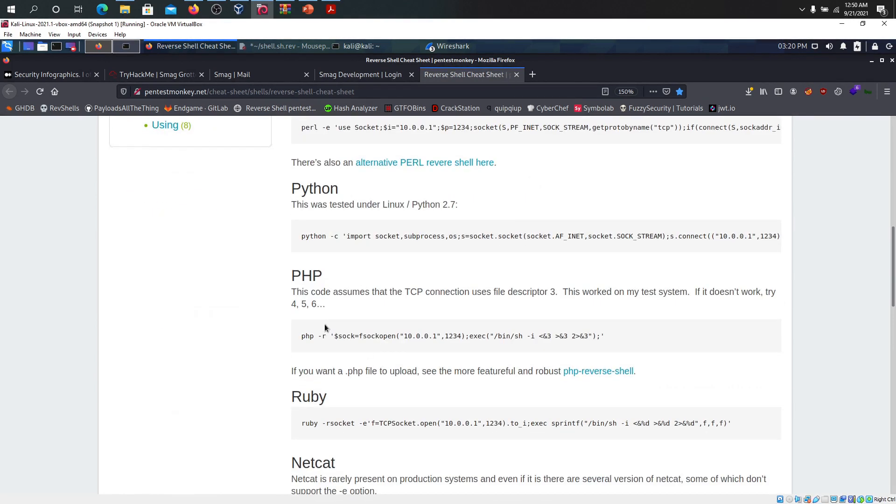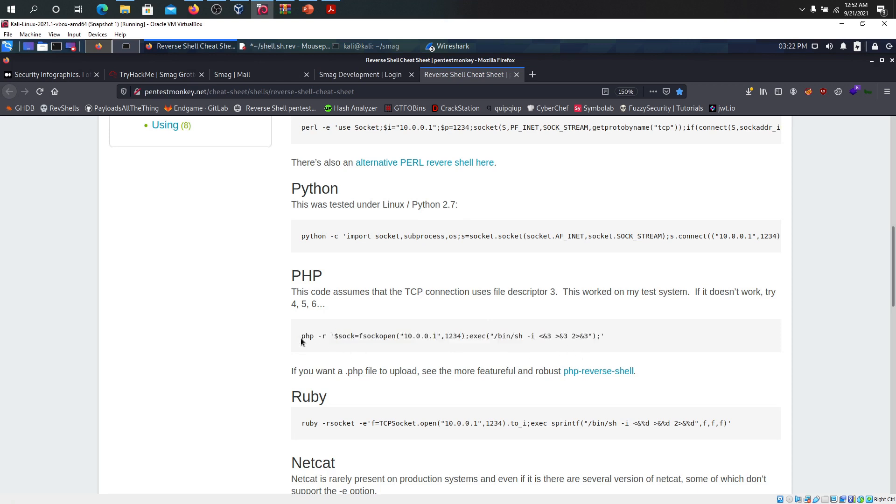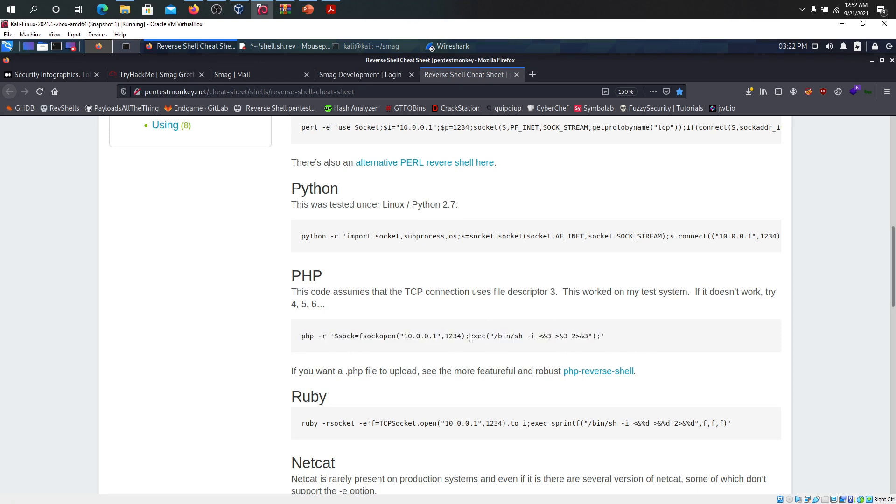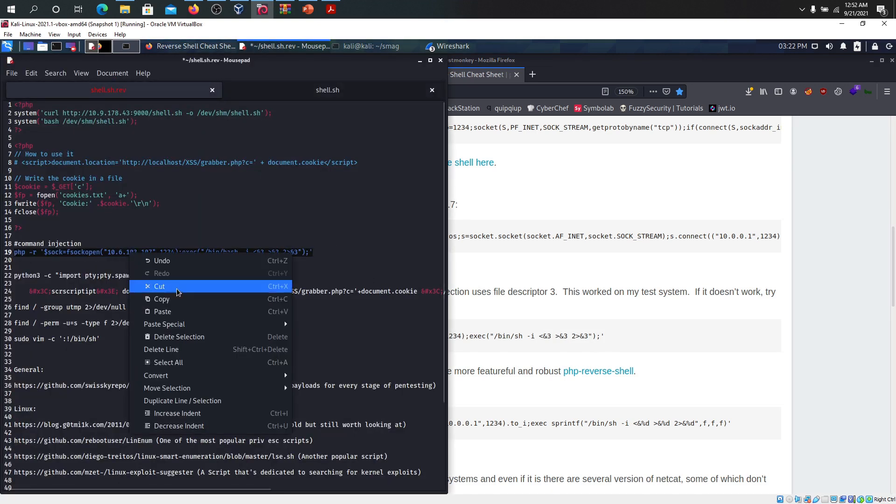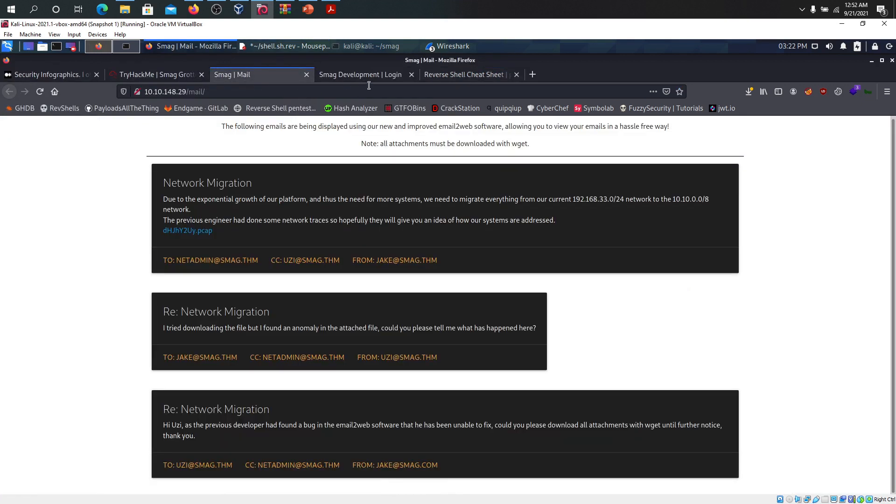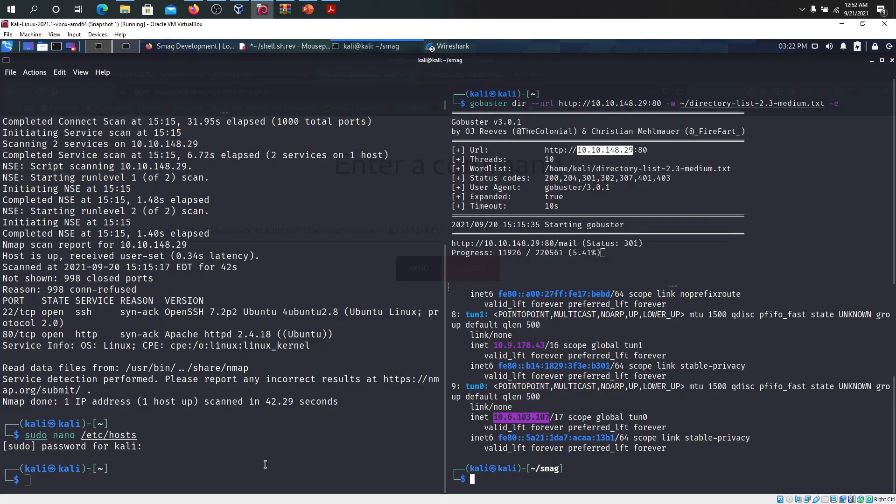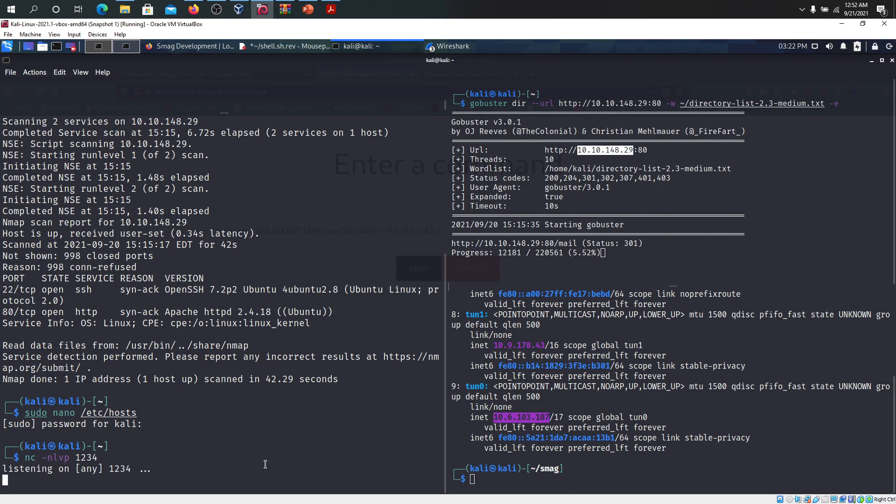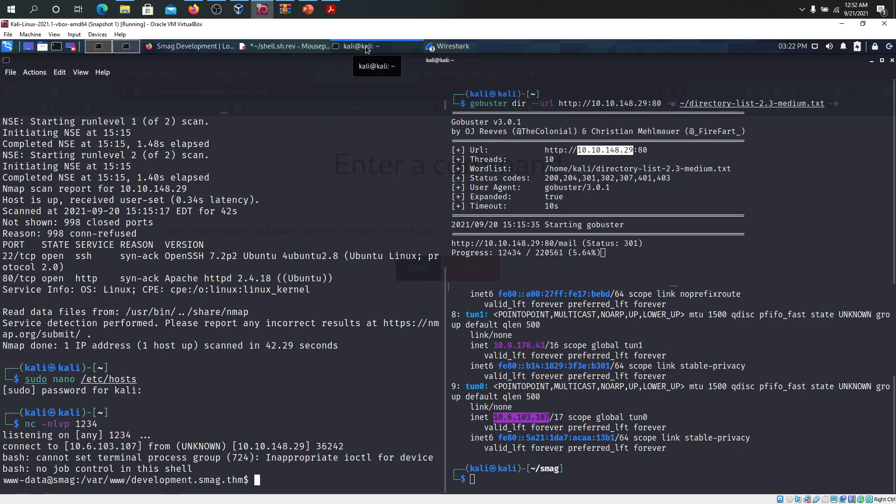If you go to reverse shell cheat sheet by PentestMonkey, we get PHP. I have already pasted this one over here. I put my IP address. You can go to the admin page and set this one up. We better set up a reverse shell with this one as well. We can use nc -nlvp on port 1234 and I'm listening on that. Let's send the command and see if we get it. Yes, we got it on the first time.